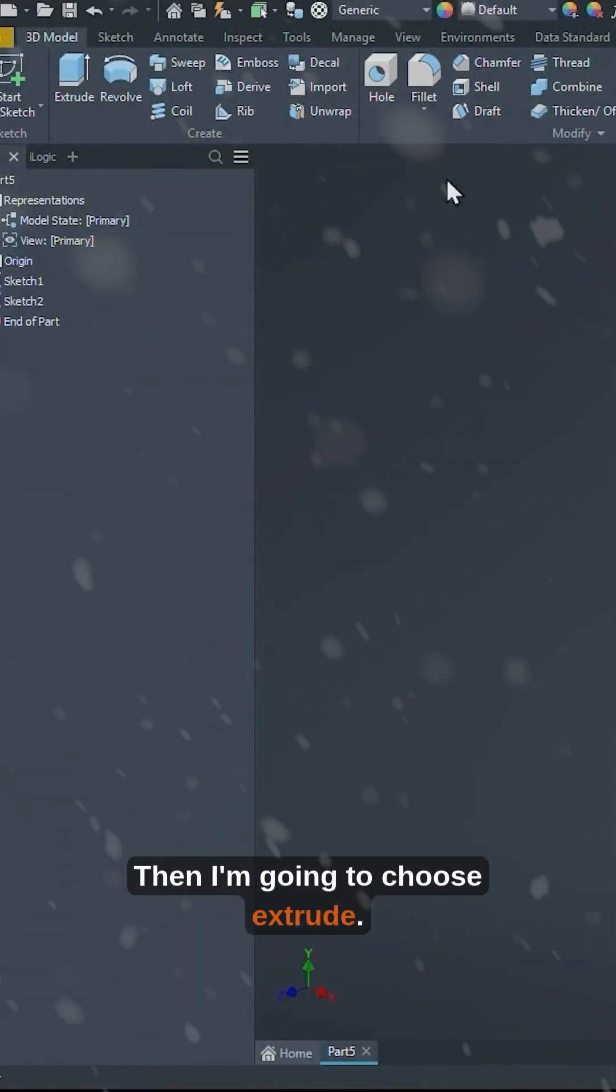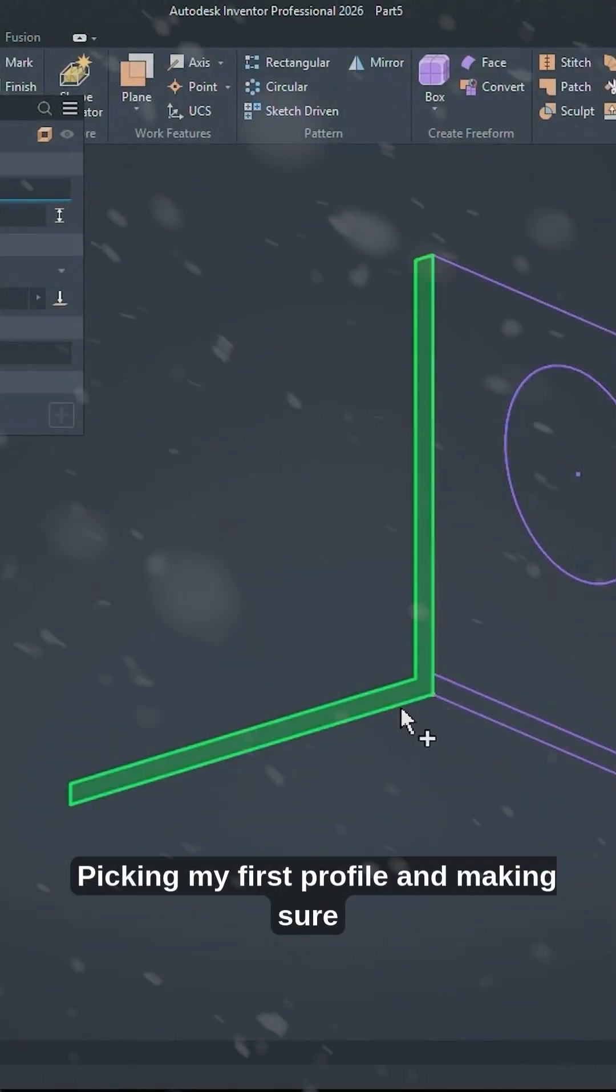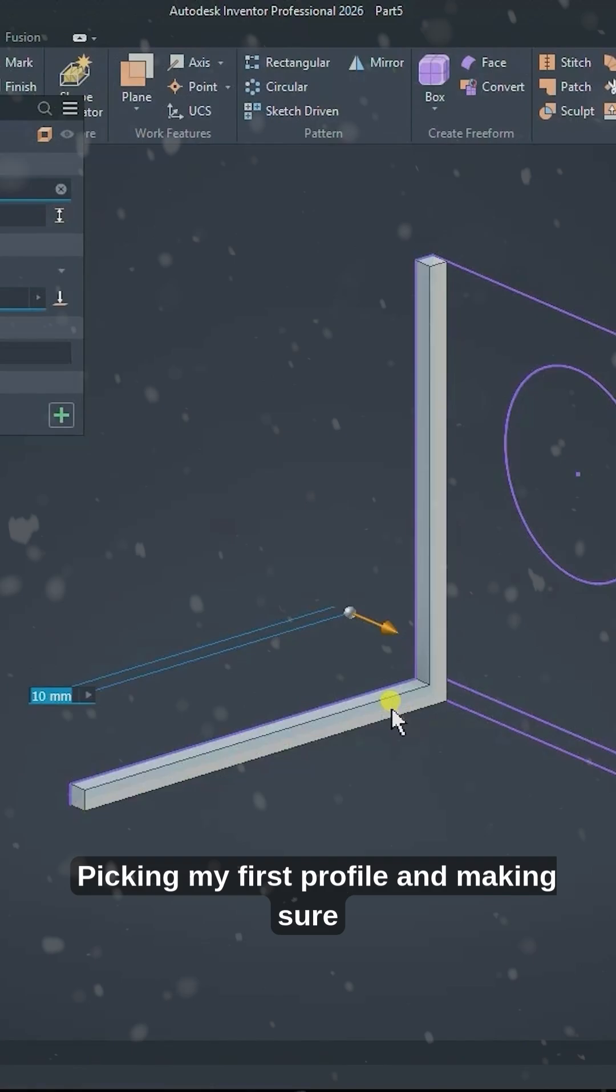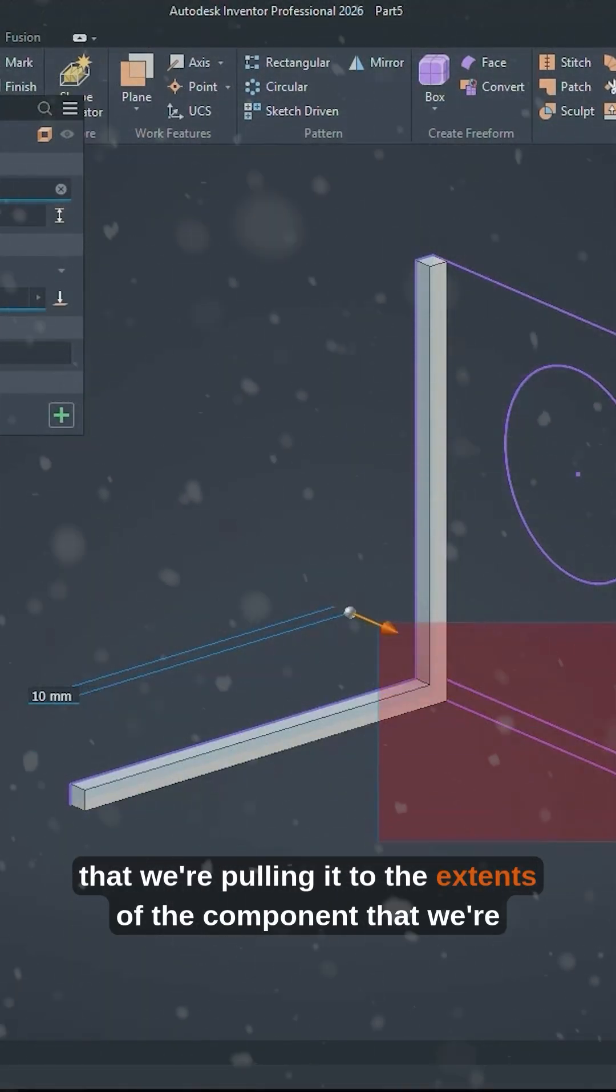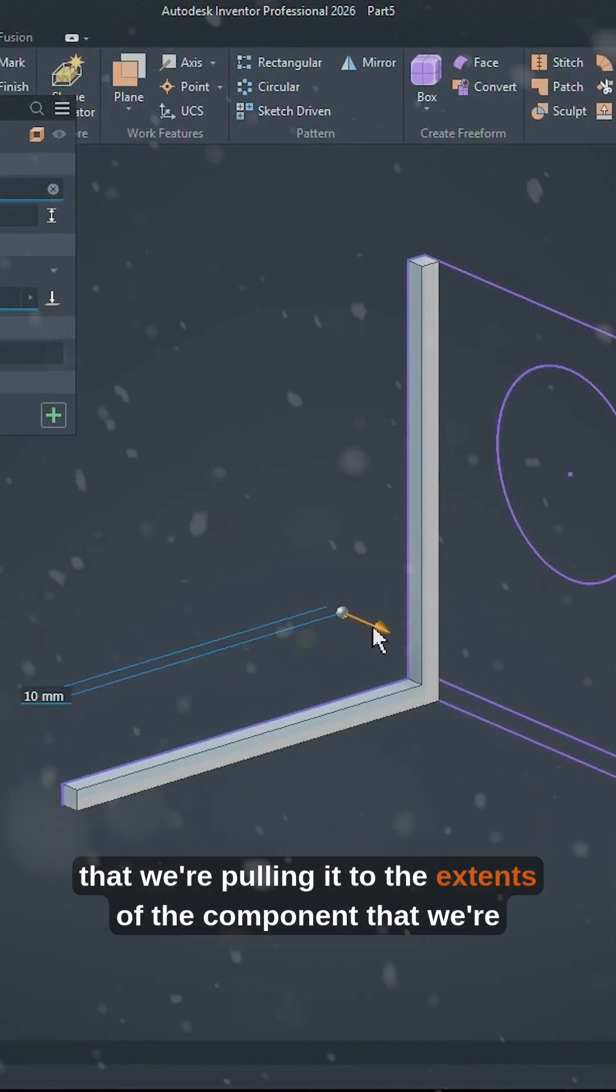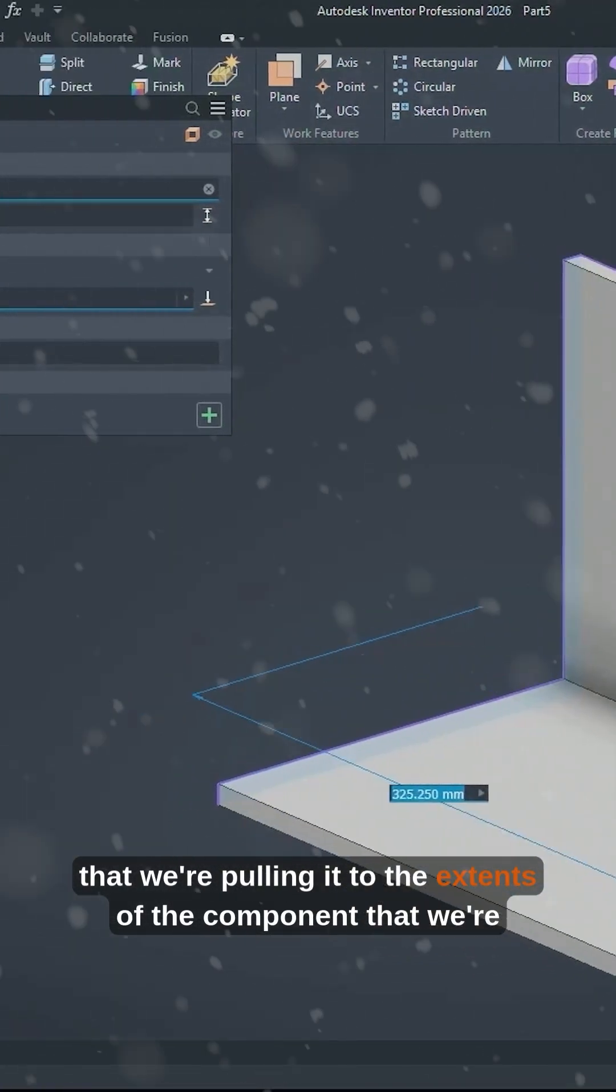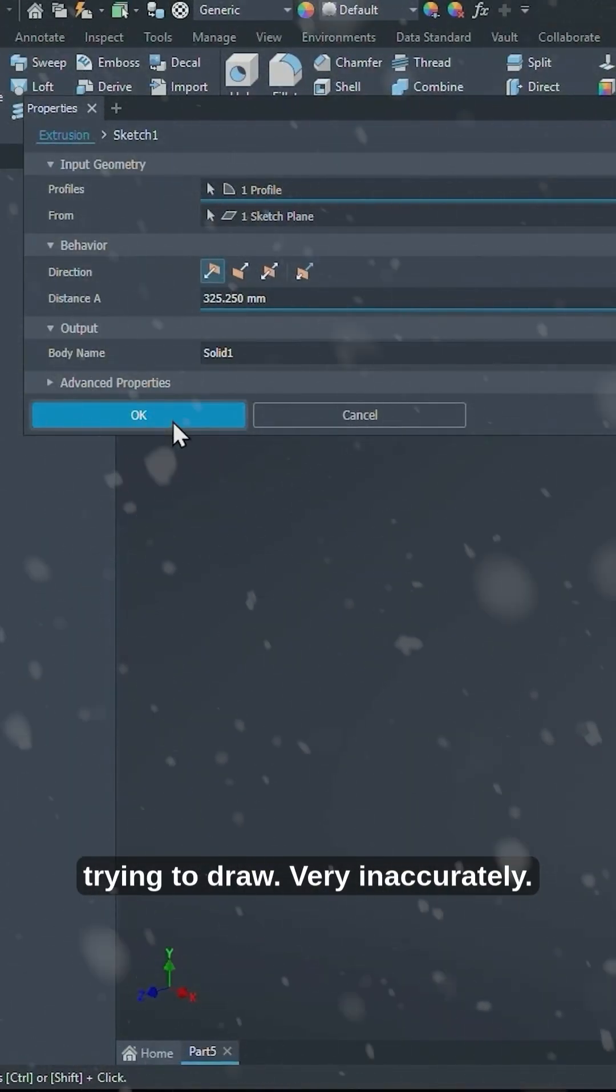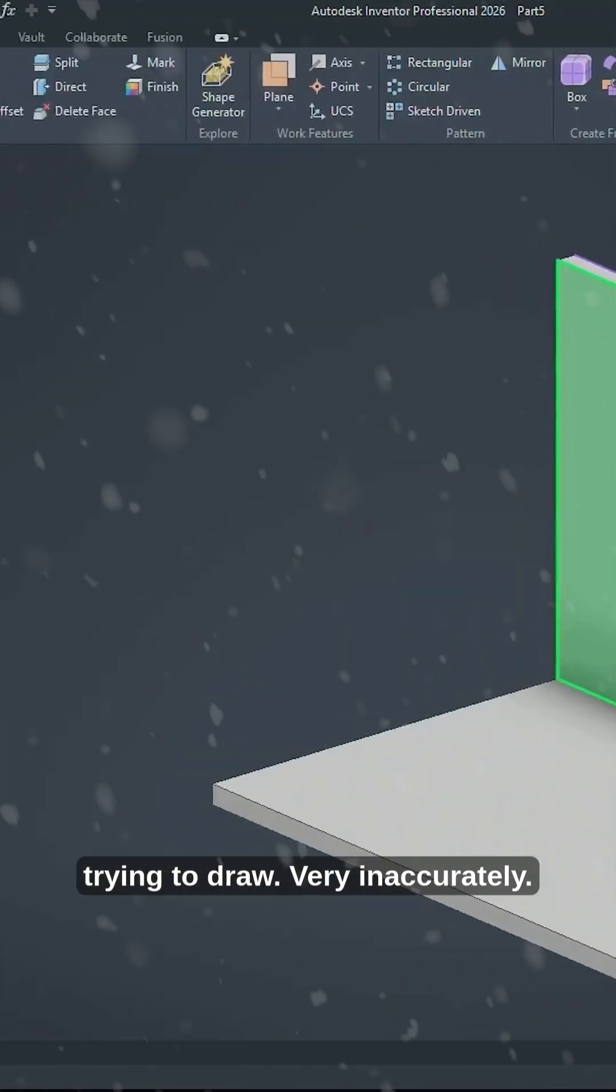Then I'm going to choose extrude, picking my first profile and making sure that we're pulling it to the extents of the component that we're trying to draw very inaccurately.